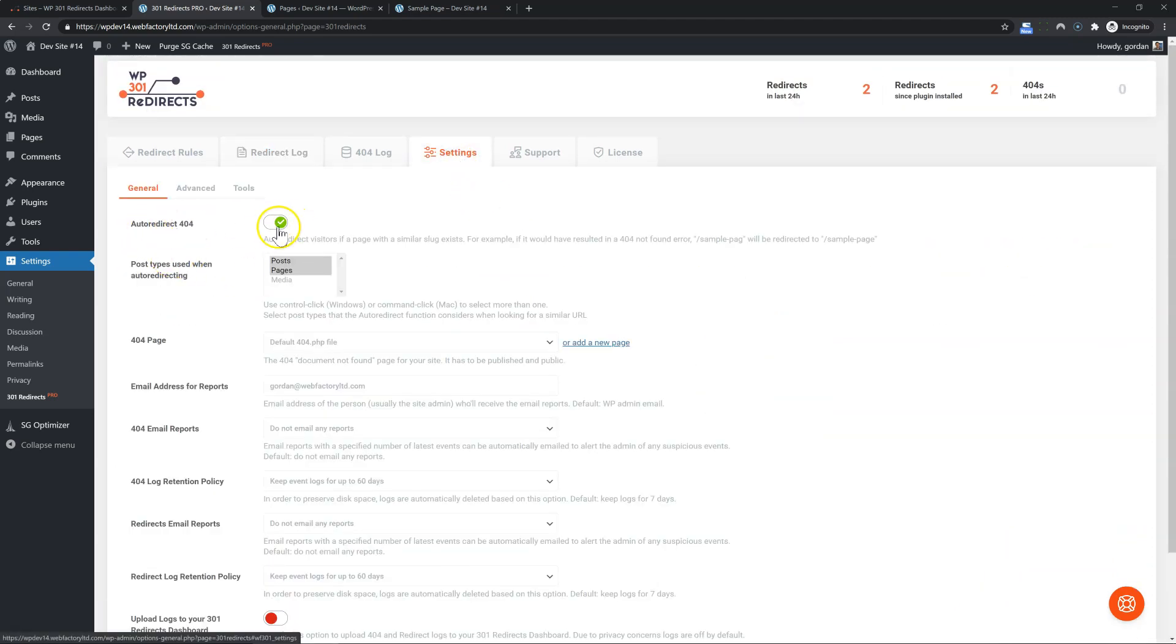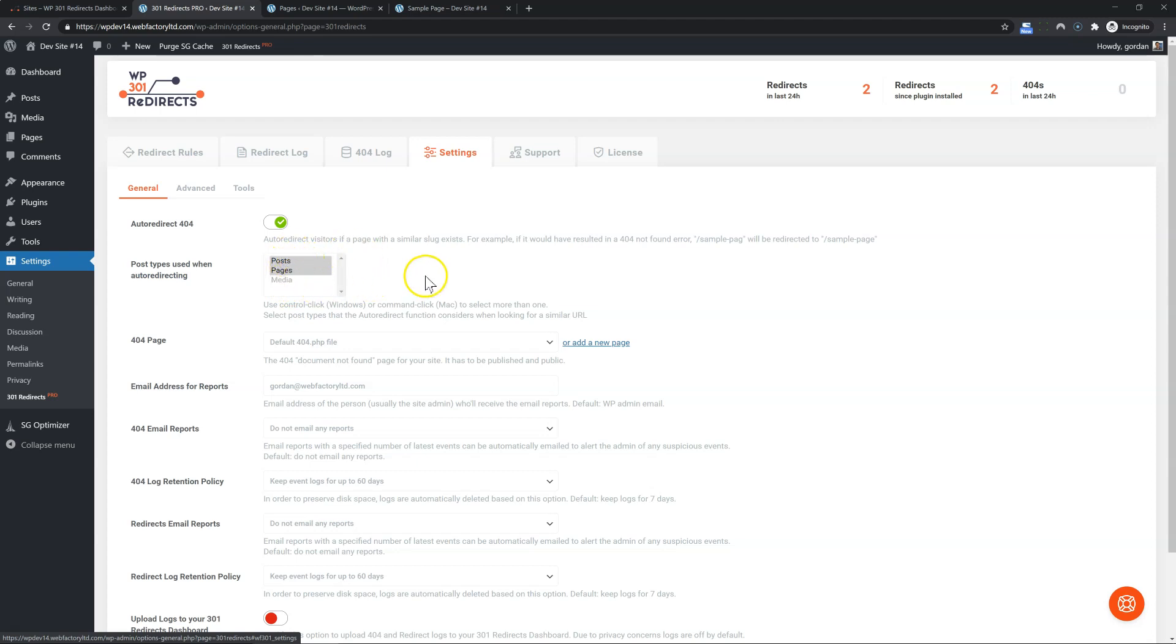This is the auto redirect option here. You can enable it for certain post types. Obviously, you probably don't want it for media, you want it for posts and pages. And if you have WooCommerce, you probably want it for your products as well.